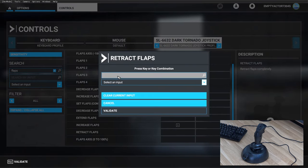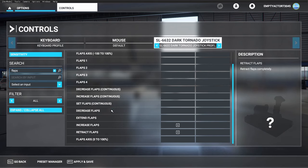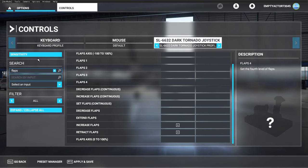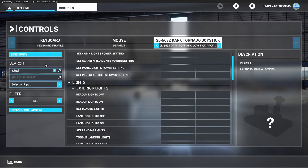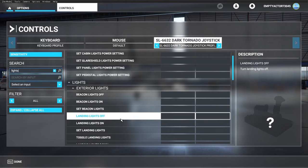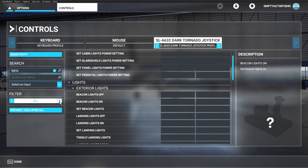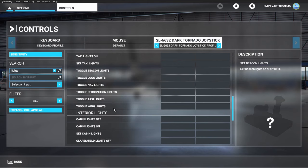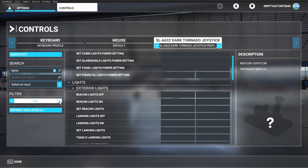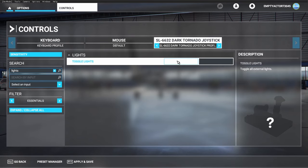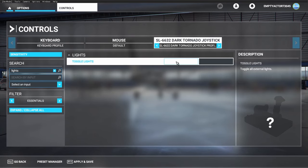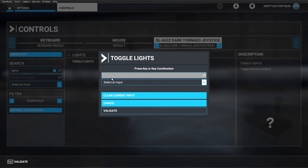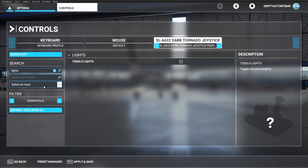Let's continue with lights. There's also a possibility to filter on the essentials. If you search for 'lights' in essentials, you can use 'toggle lights', so just on or off. Again, in the box, 'search by input', and use another button—that's number five.